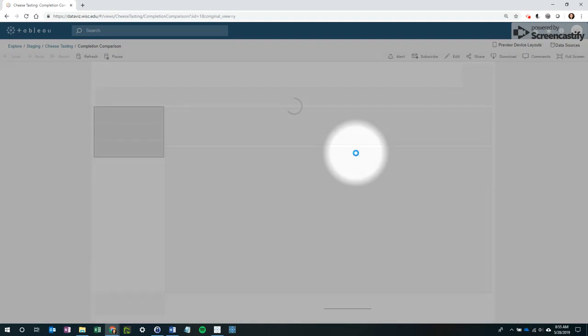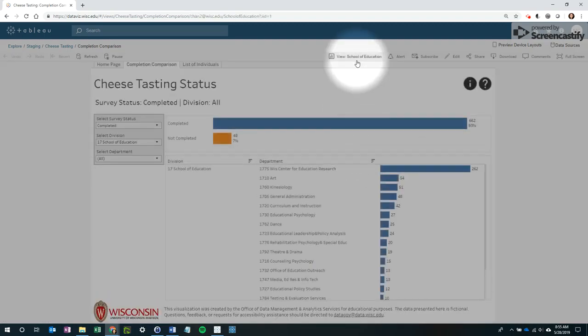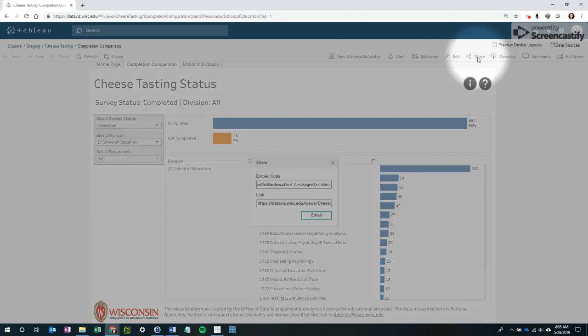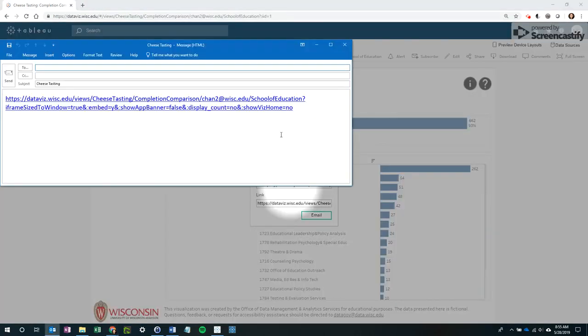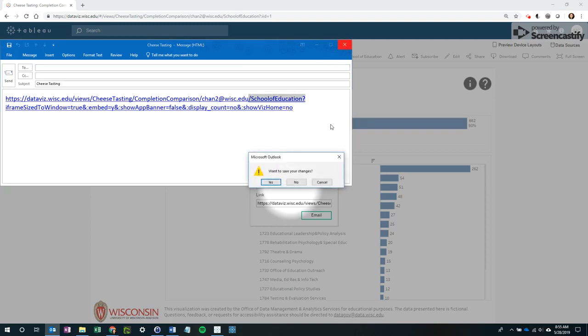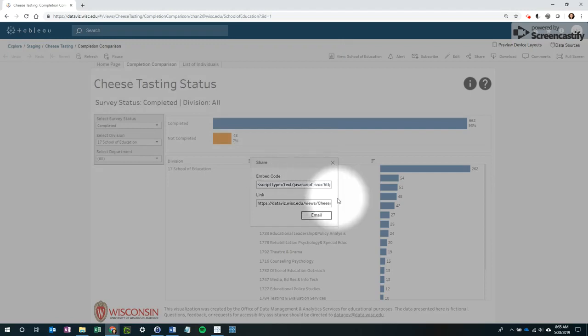You will notice that the name of the view changed to what you just created. Now when you hit Share and Create Email, the name of the view will be embedded in the link. Again, it is a good idea to test the link before sharing.